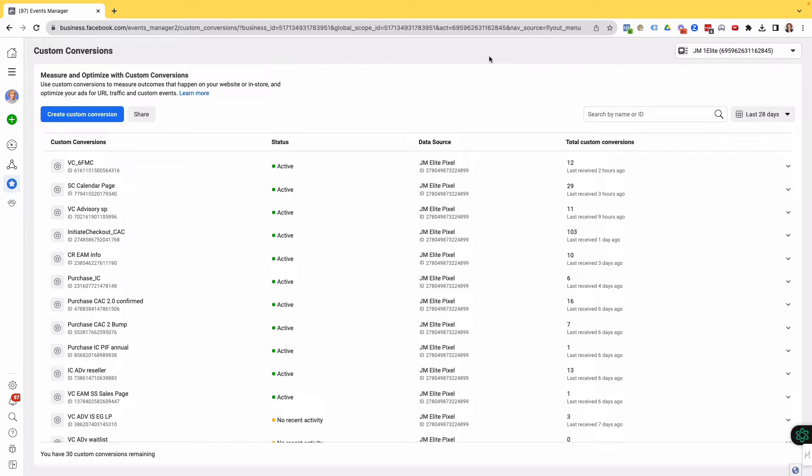If you create custom events, then you need to match them with a custom conversion. And Facebook has done something different now, which we discovered on our Elite Ad Manager Q&A call with one of our students who could not pull in her custom event when she wanted to create a custom conversion.